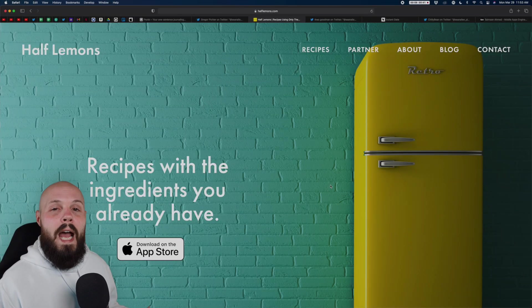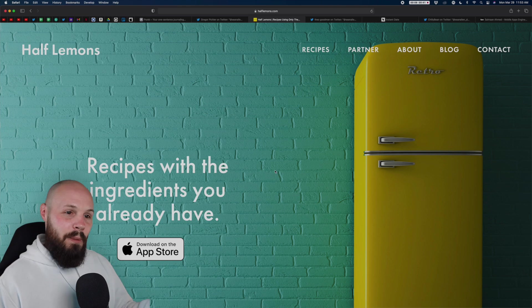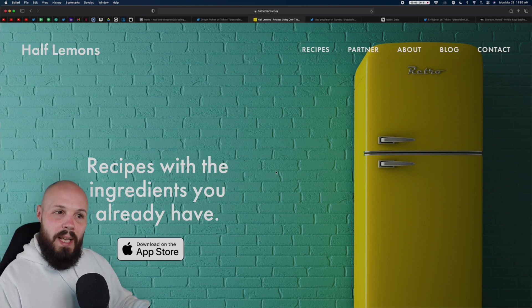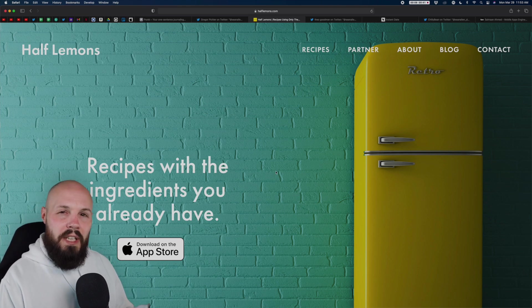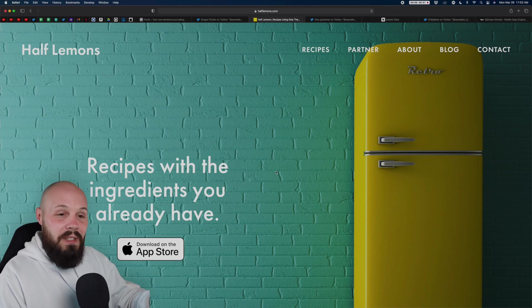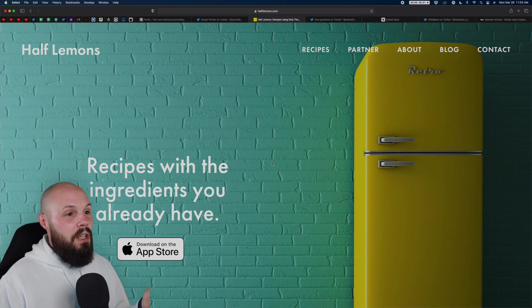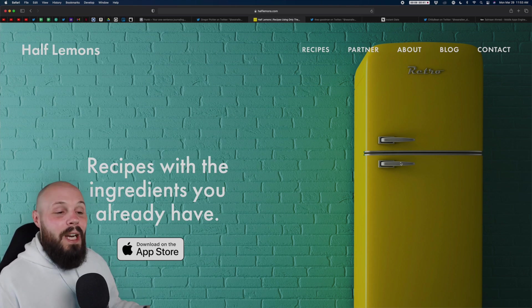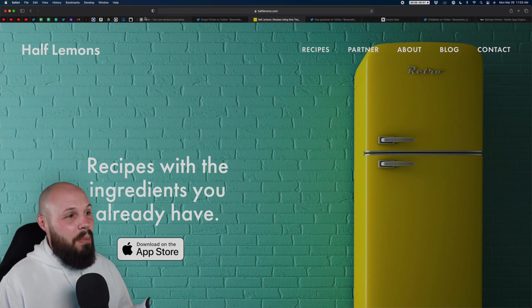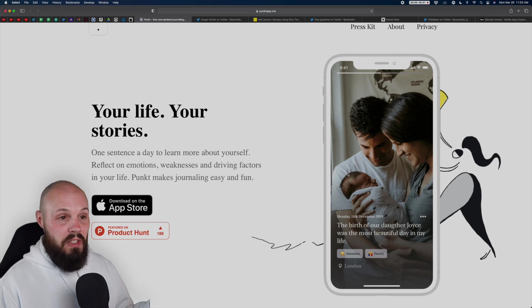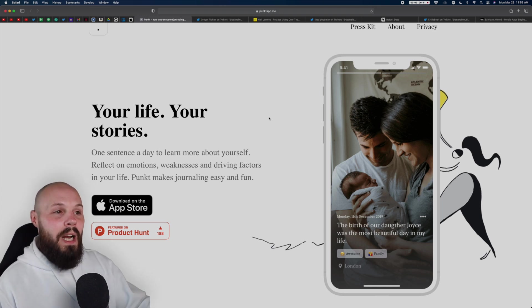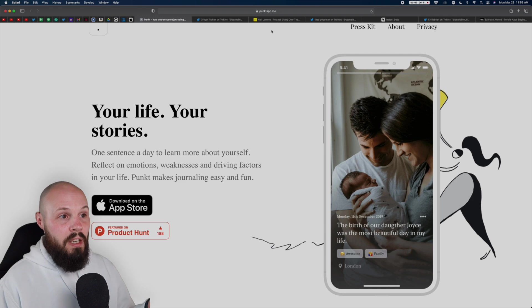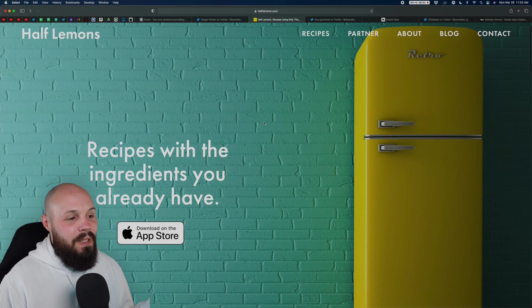Next up, we have a website for the app Half Lemons by Theo Goodman. And again, compare and contrast. Real quick, I do like this website as well, except for the use of the hero section. But I talked about that so much last time that you can see, compare and contrast the difference. So I just get a picture of a yellow refrigerator. Don't get me wrong, it's a cool Instagrammy picture, but compare that to Punk'd where, bam, I know what the app does in one sentence and I can see it right away. Just compare and contrast the effectiveness of this hero section. I just don't know what the app does yet.